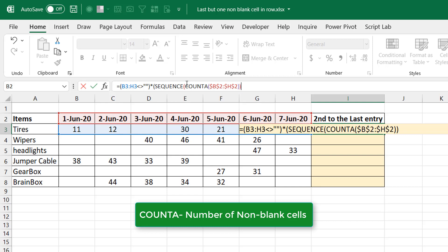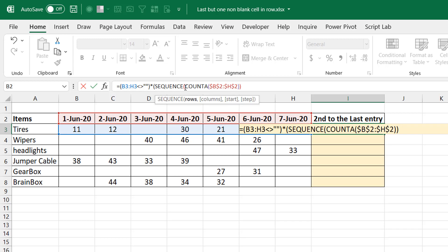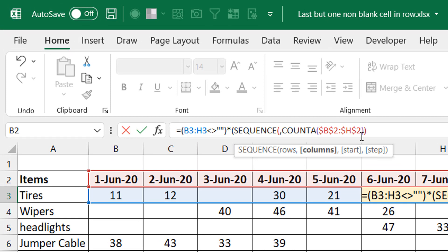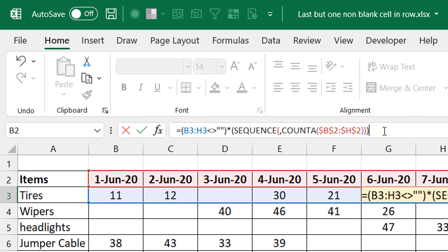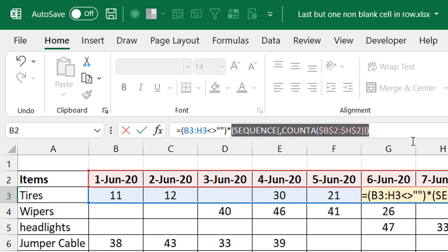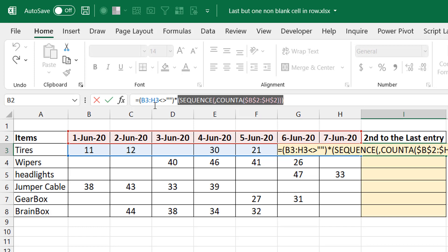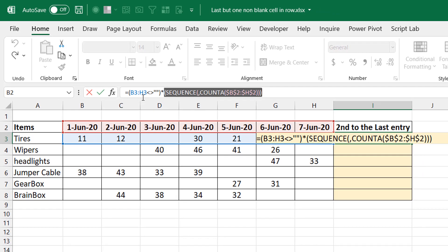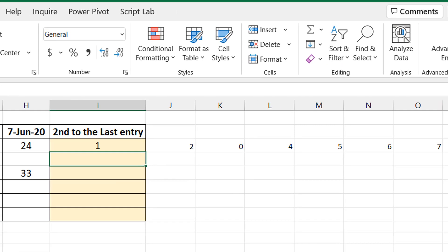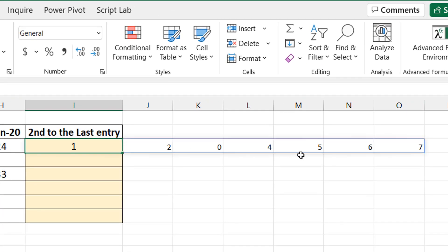One thing to note: SEQUENCE is going to spill from left to right, so I put a comma for the rows argument, making this the columns argument. Evaluating this portion, we get one two three four five six seven. Where we had TRUE the value becomes the column number; where we had FALSE it becomes zero. So for column B within our data range, it's going to be column one.